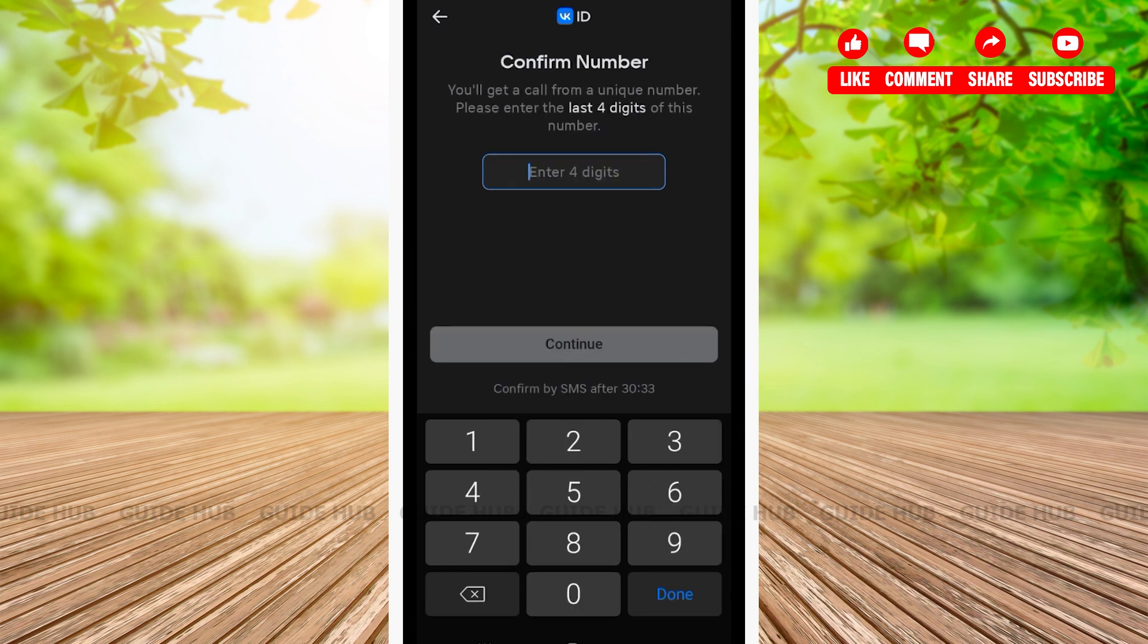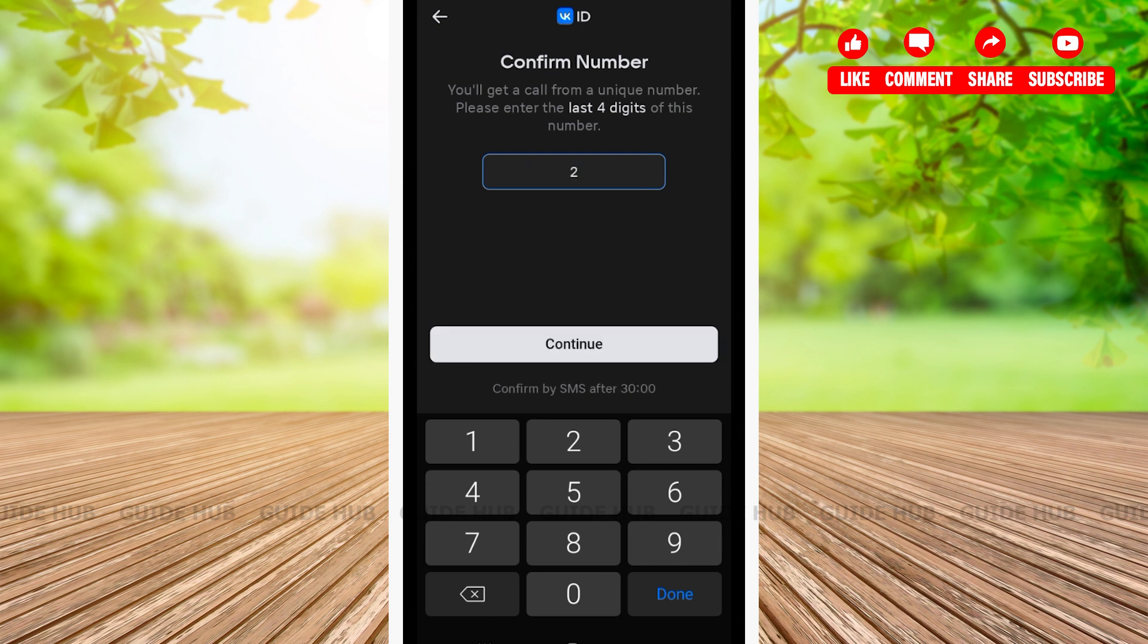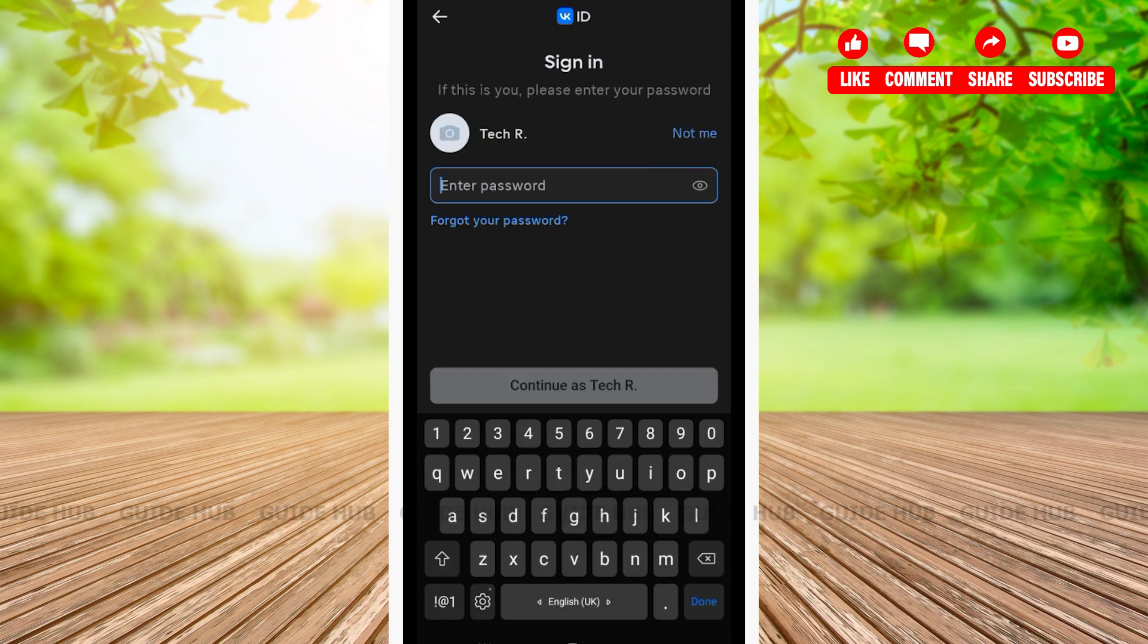On the next page, you'll be asked to type your confirmation number. You'll get a call from a unique number, and you'll have to enter the last four digits of this number. After entering it, you'll be able to see your account name on the front page.